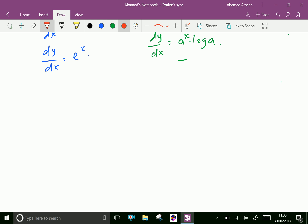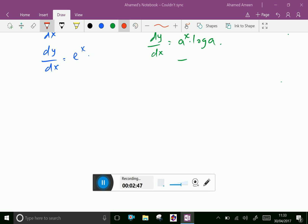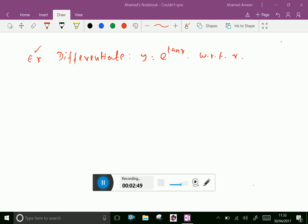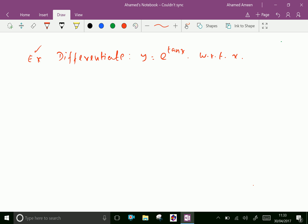Let us do some examples regarding this formula. Differentiate y equal e power tan x with respect to x. y equal e power tan x. Now taking log both sides: log y equal tan x into log e.